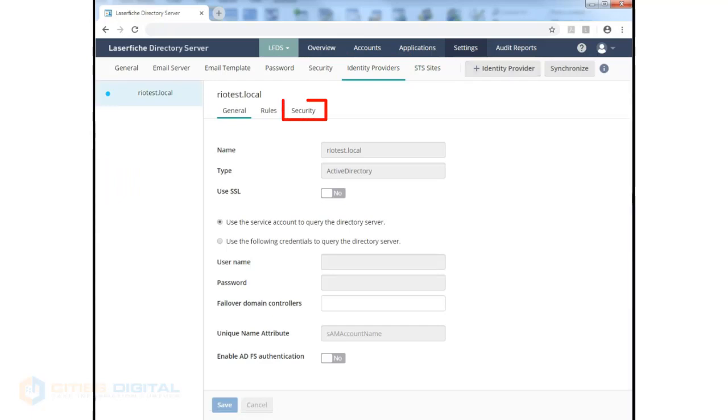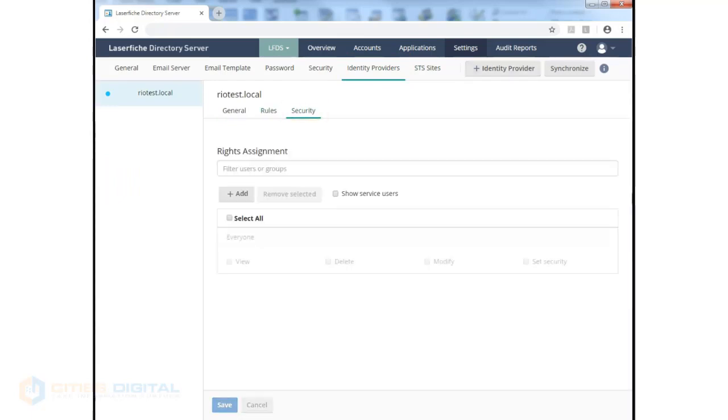For identity providers, you can also configure security so that certain users who have access to the licensing site may also have rights to the identity providers configuration, allowing them to set up an identity provider or not. The Security tab is useful in that case.